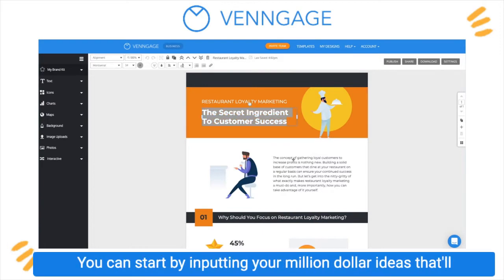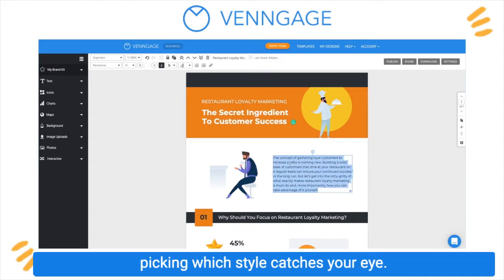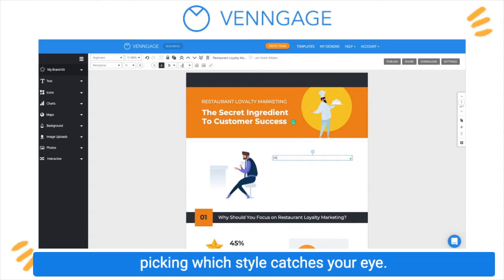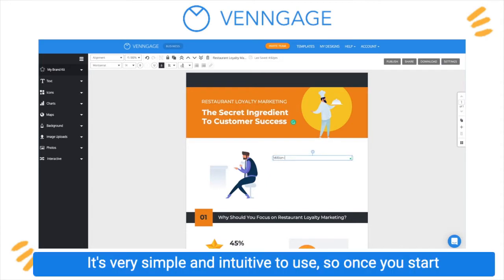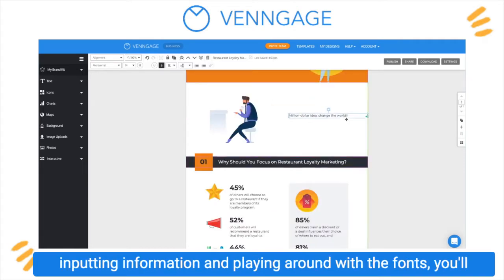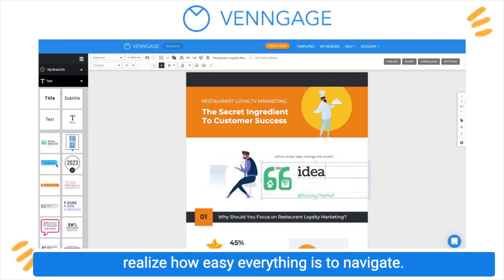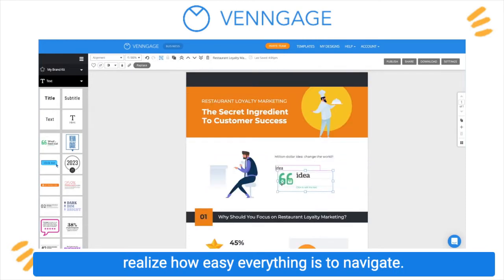You can start by inputting your million-dollar ideas that'll change the world straight into the text box right here, by picking which style catches your eye. It's very simple and intuitive to use, so once you start inputting information and playing around with the fonts, you'll realize how easy everything is to navigate.